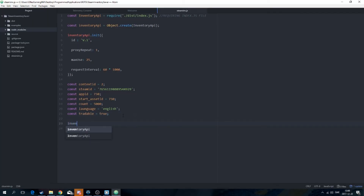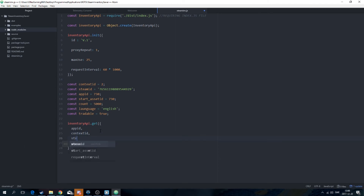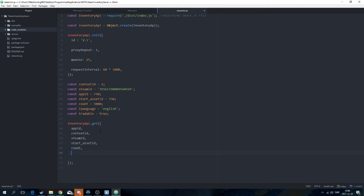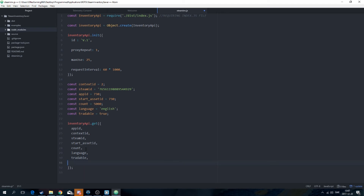We're going to have inventoryApi.get — what that does is it basically gets the inventory. Open that up with a curly bracket. Then inside you just type all the stuff we defined above: appId, contextId, steamId, start_assetId, count, language, and tradeable.